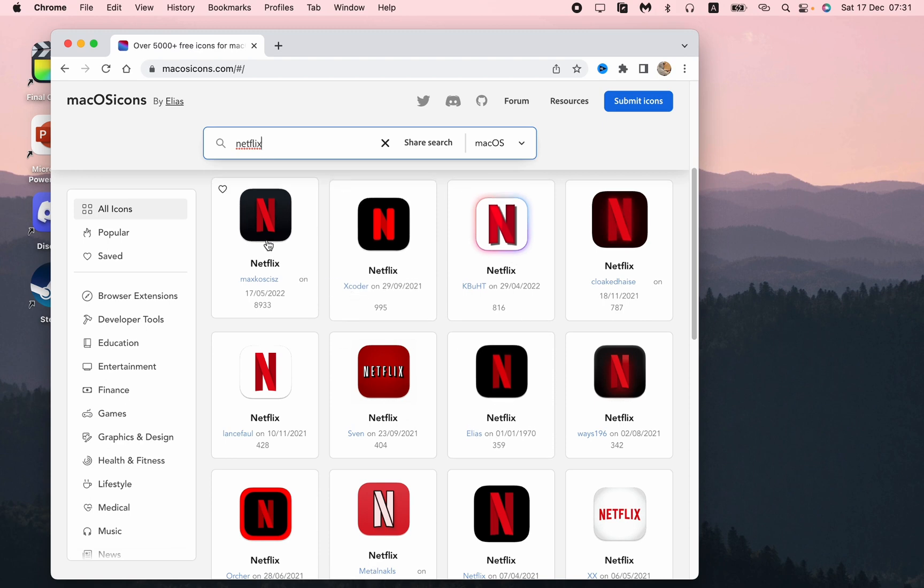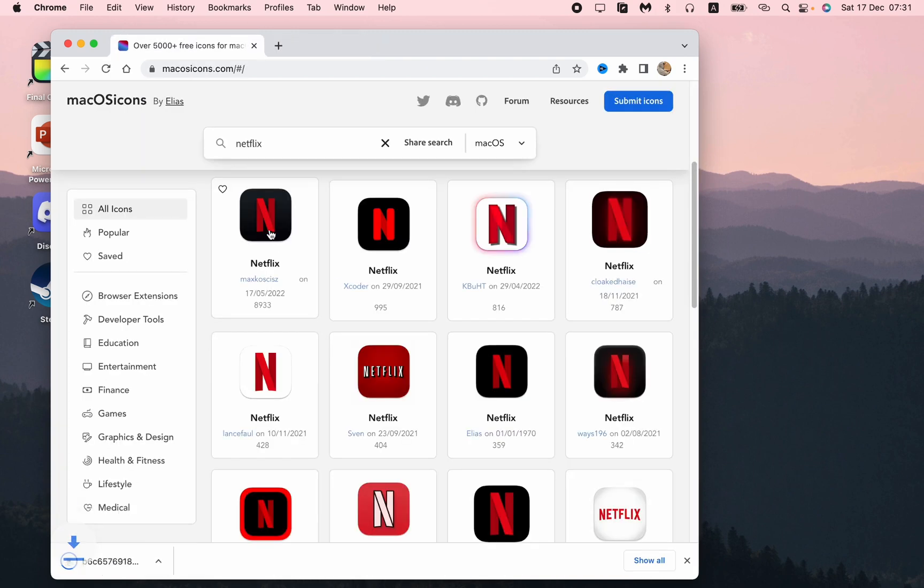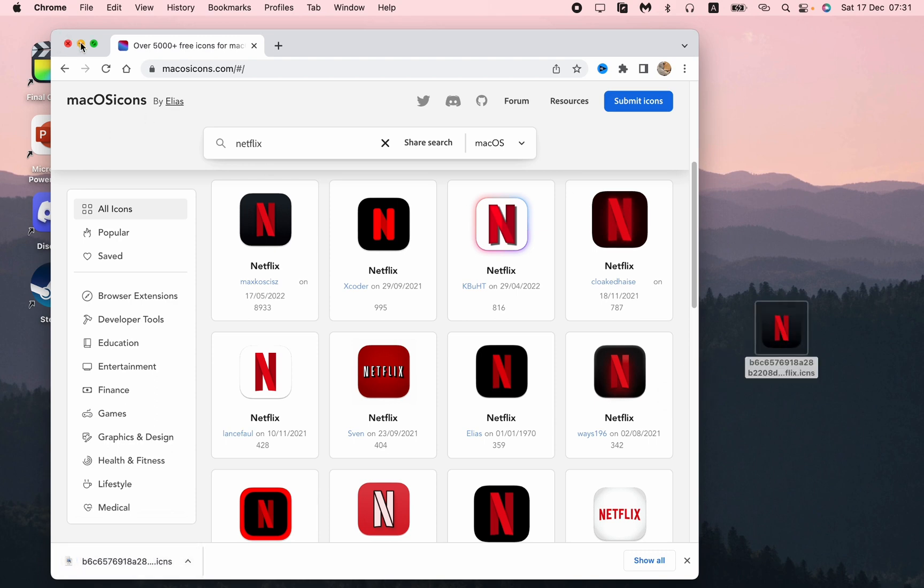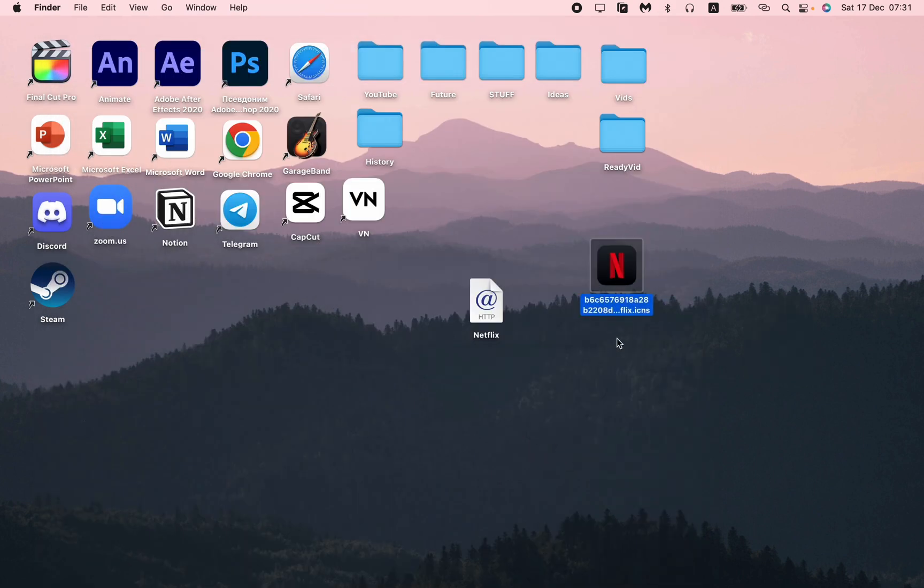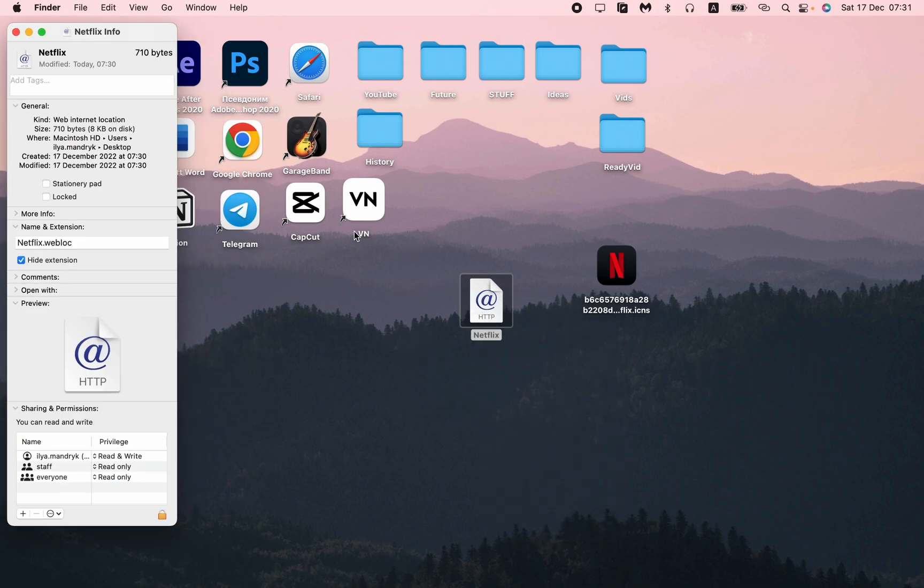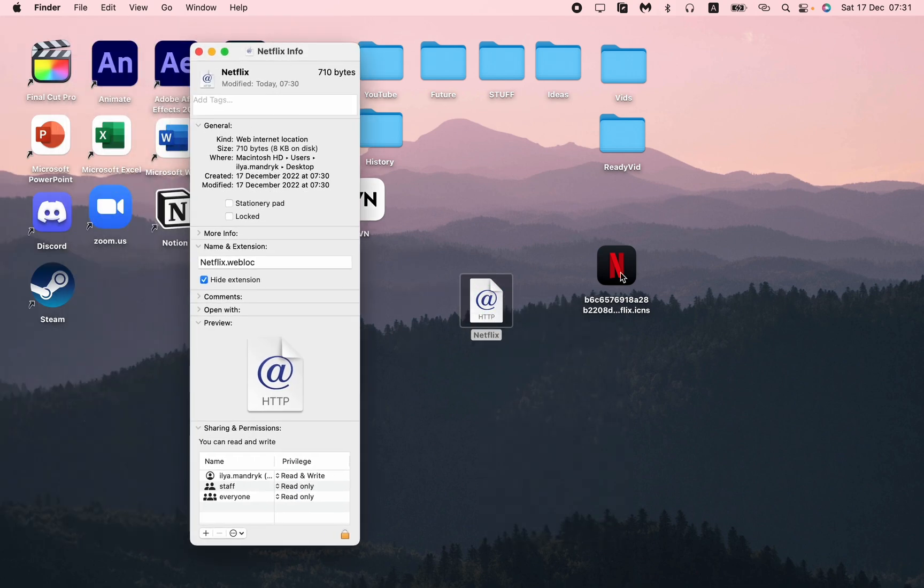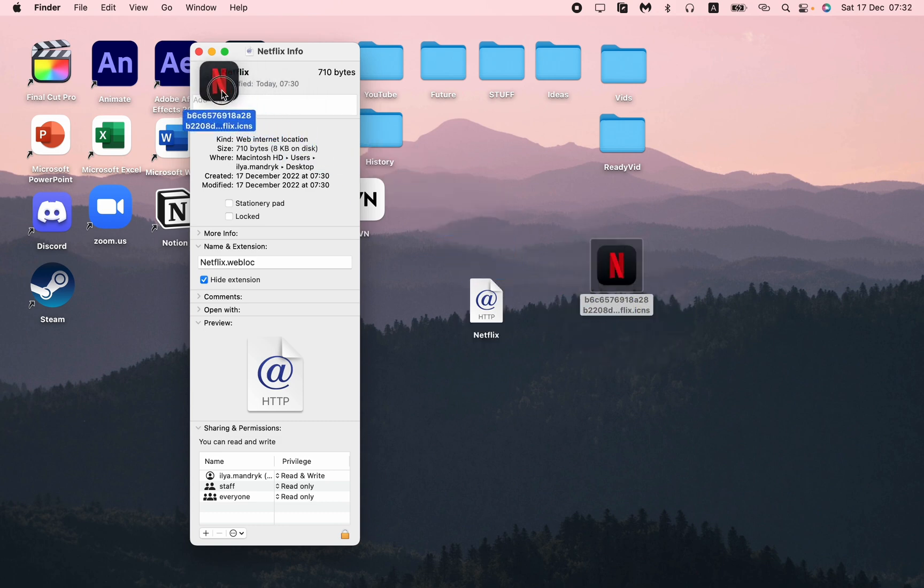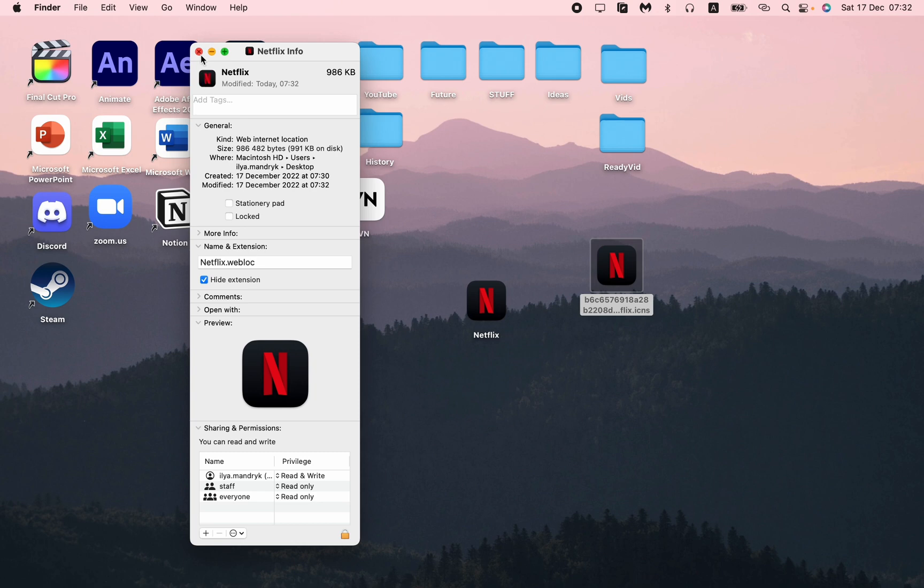Then just move it on our home screen too. With the help of right-click, go to get info right here and then drop your image to the left corner of this image.